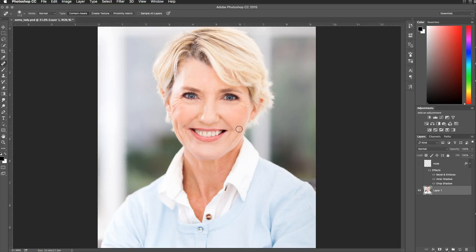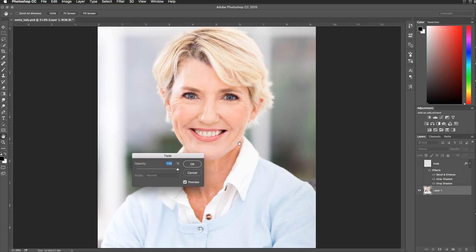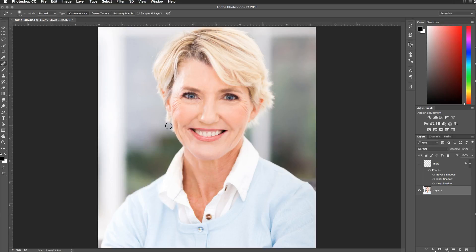That one looks very plastic surgery there, so we're going to fade that back. There we go — just a little more natural. You can see how the fade command works. I just love that fade command. It became my favorite as soon as I started using it.